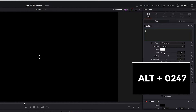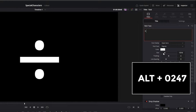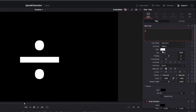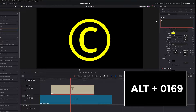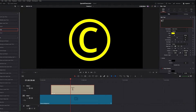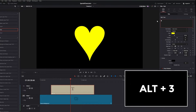The same is true for any other special character. If I want a registered trademark symbol, I hold down the Alt key and press 0174. If I want a copyright symbol, it's the Alt key plus 0169. You get the idea. You can even do symbols as well — for example, if I want a heart, I could do Alt key plus the number 3.